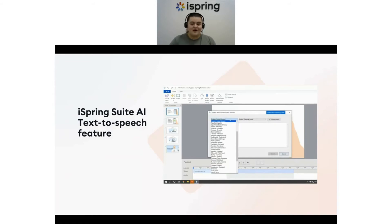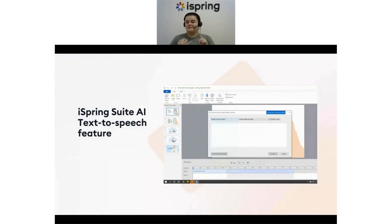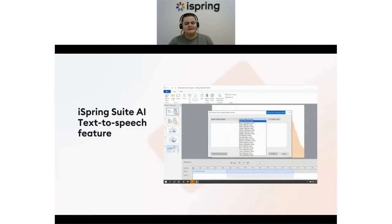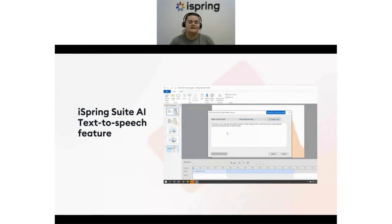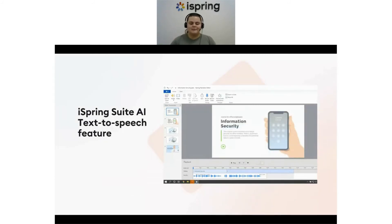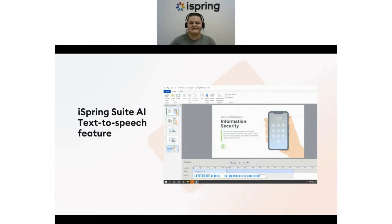Best of all, you can edit, add, or trim audio and text entirely within iSpring Suite. This feature will be super handy when you need to update your course content — whether it's modifying customer numbers or adding details about your new services.